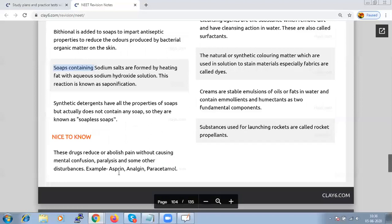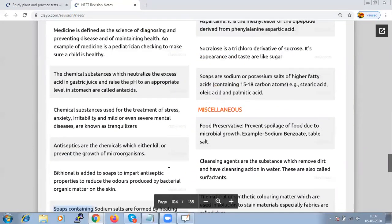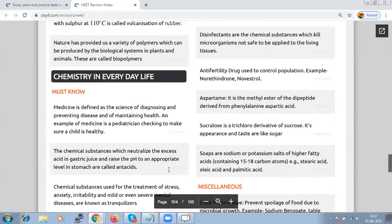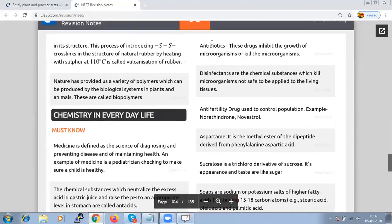Drugs that reduce or abolish pain without causing mental confusion — such as aspirin, analgin, and paracetamol — are our day-to-day requirements. Antibiotics are drugs that inhibit the growth of microorganisms or kill them. Disinfectants are chemical substances that kill microorganisms but are not safe to apply to living tissues. Anti-fertility drugs are used to control population; an example is norethisterone (novestrol).